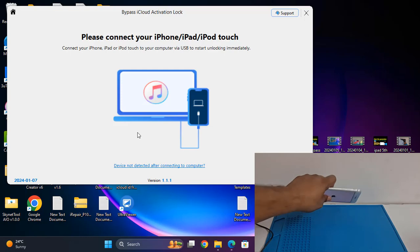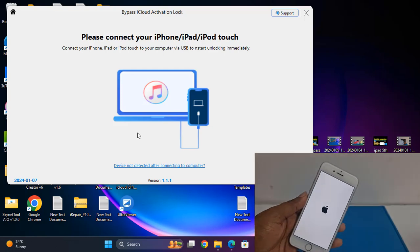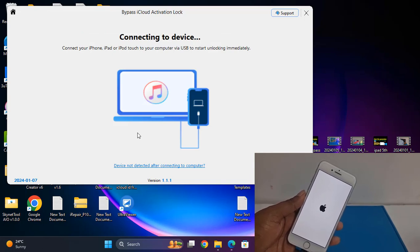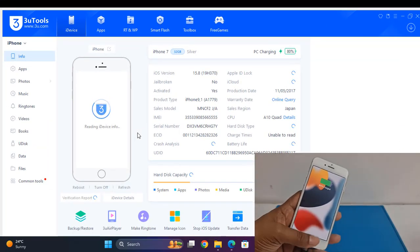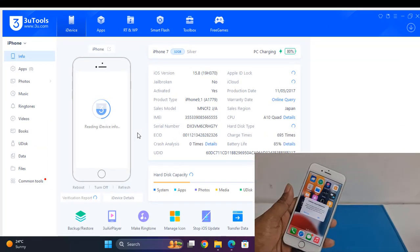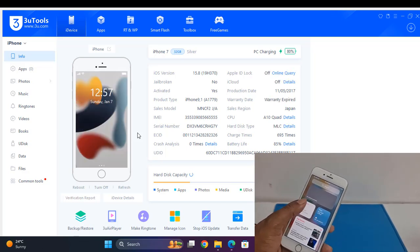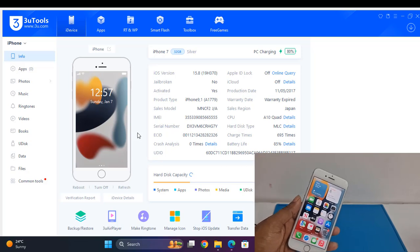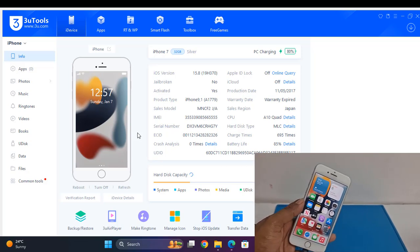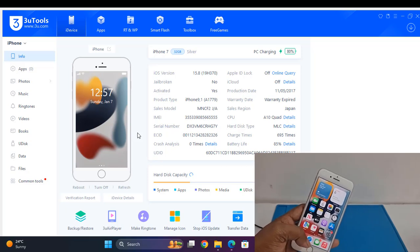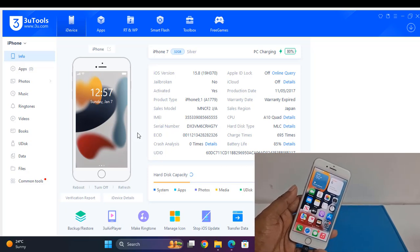It's working, it's working! I hope you understand how to bypass iCloud ID using this tool — you can use it easily. Note: this is without a SIM card. If you need to use a SIM card, use another service. Thank you so much. Assalamualaikum warahmatullahi wabarakatuh.